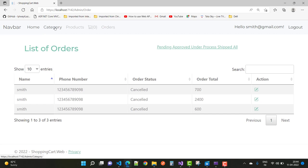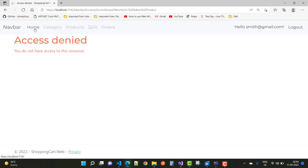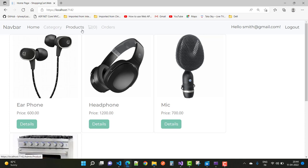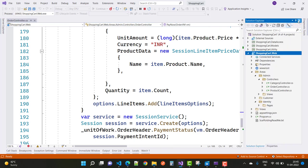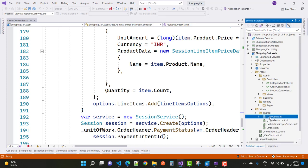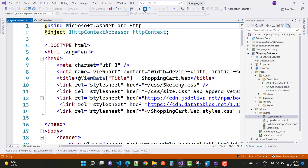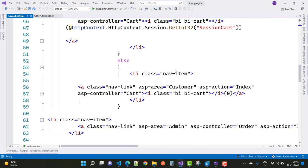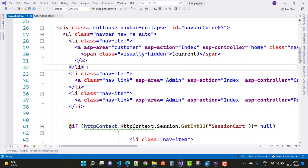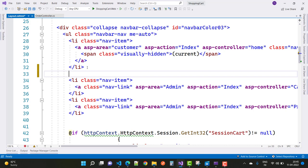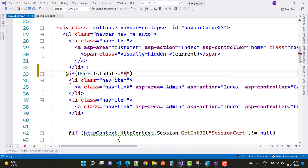All orders are cancelled, category is access denied, and product is also access denied. First resolve these things — they should not be visible for regular users. Hide them by using the layout dot cshtml file. Open layout dot cshtml and you will see two links: one for product and one for category. Both are access denied but should be hidden using user dot IsInRole, checking for admin.